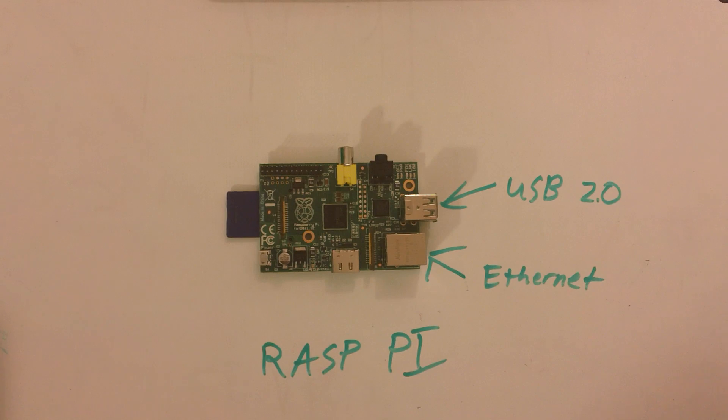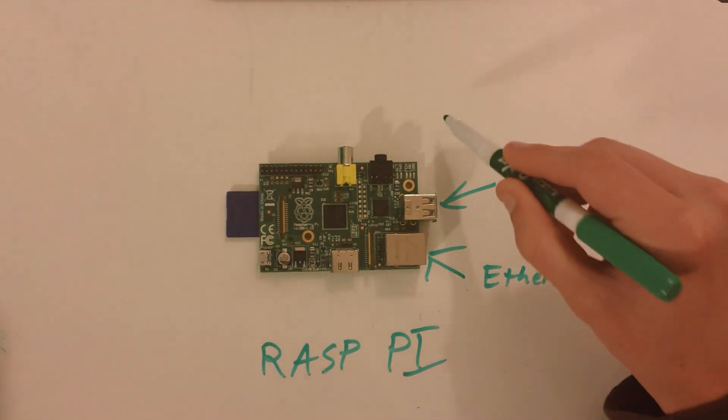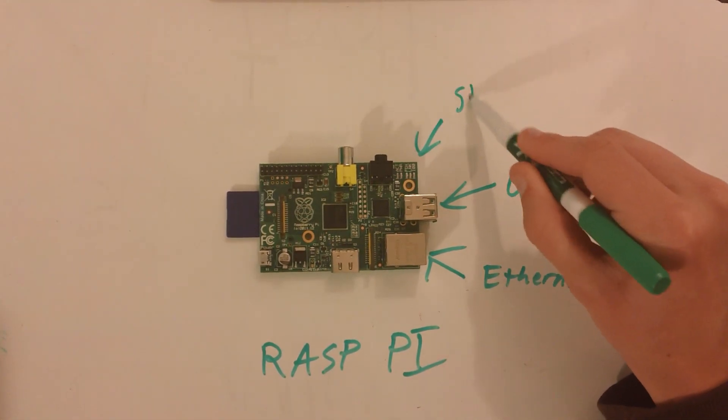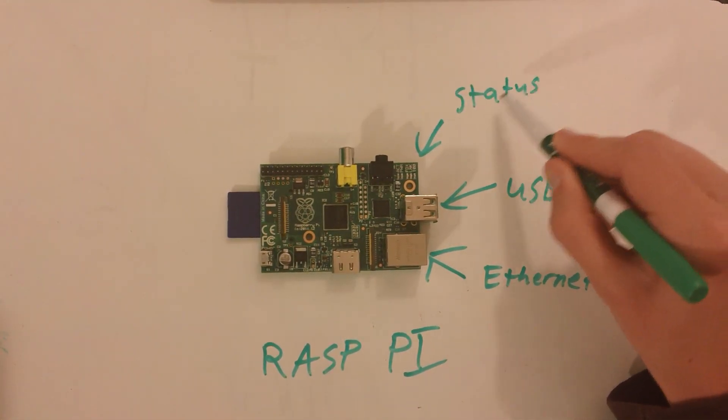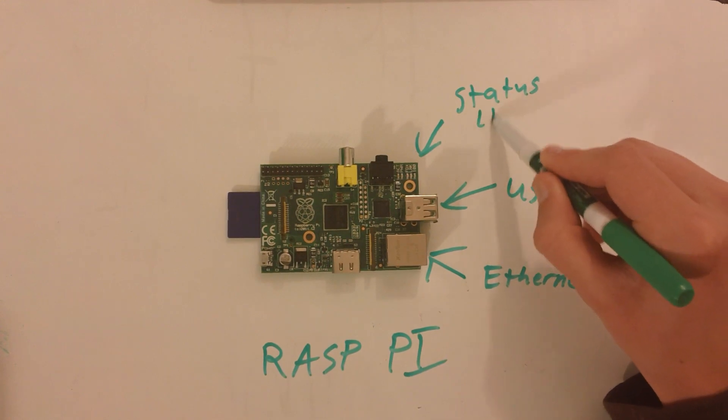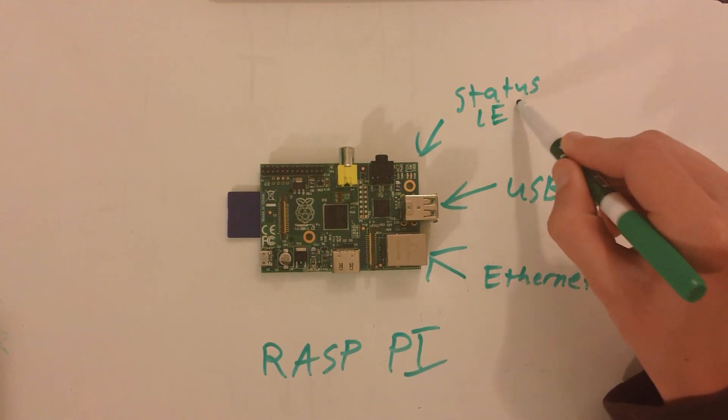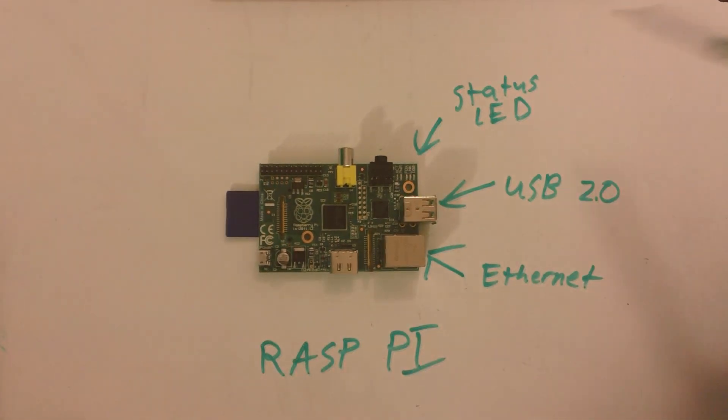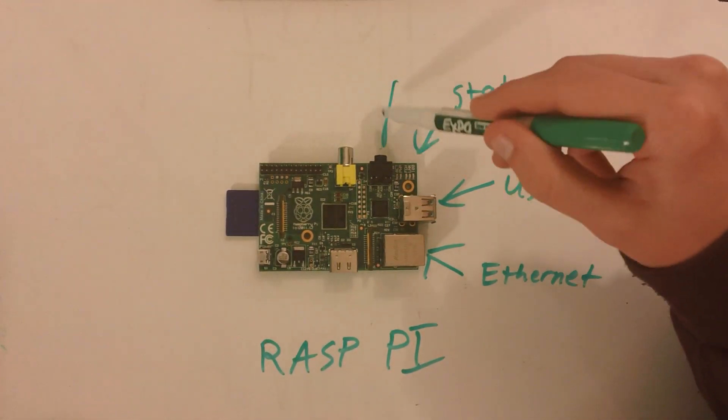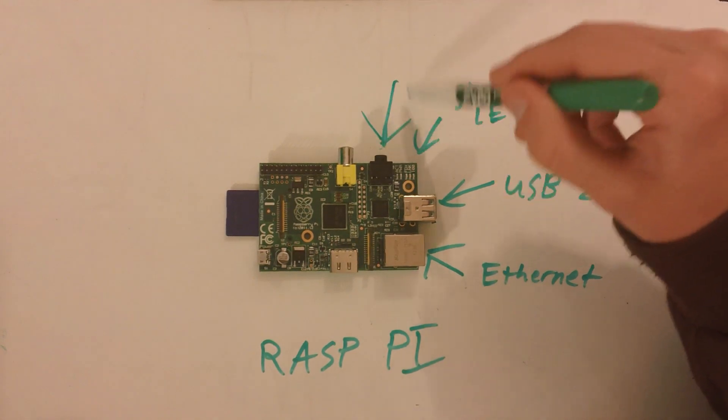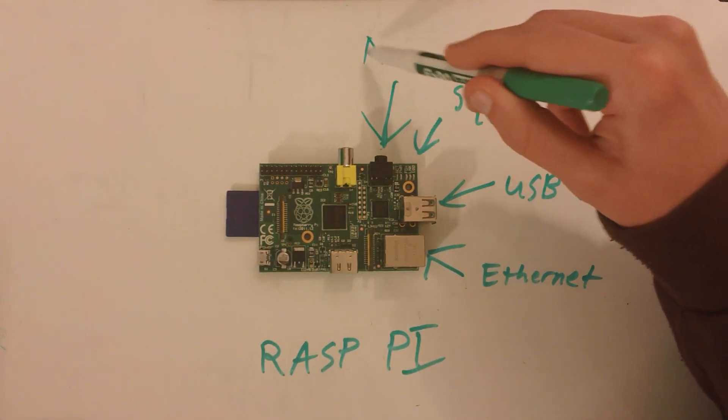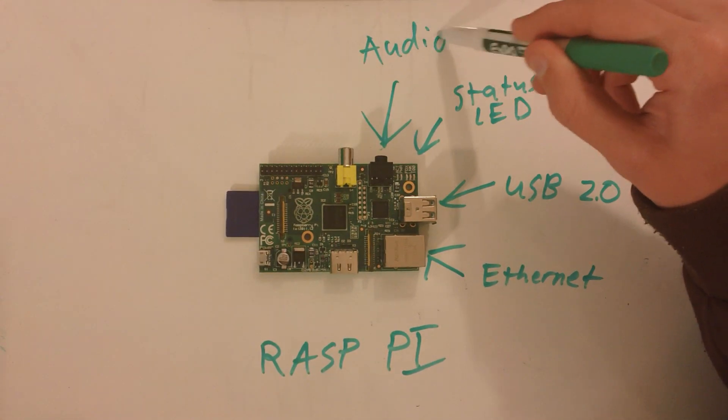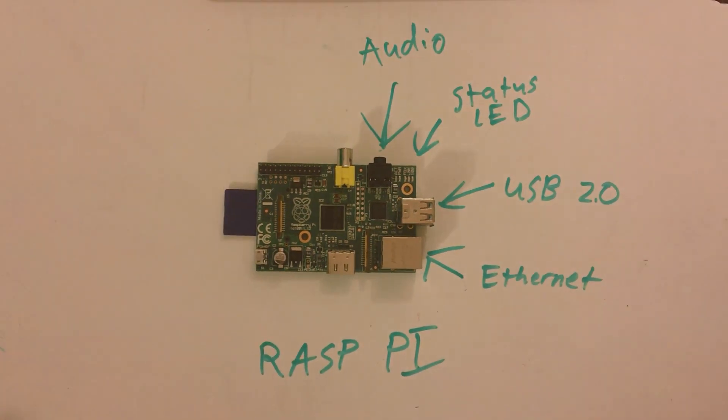We have the status LEDs on the top right side of the board. This will tell you the power, if it's on or not. We also have the audio 3.5mm jack, regular headphone quality.